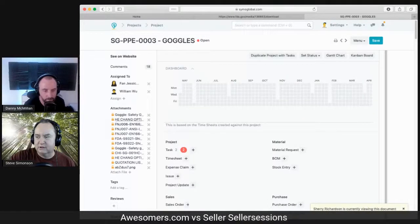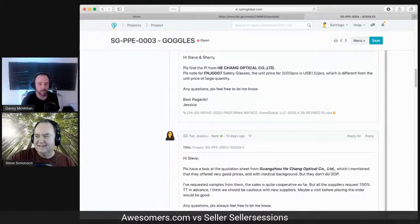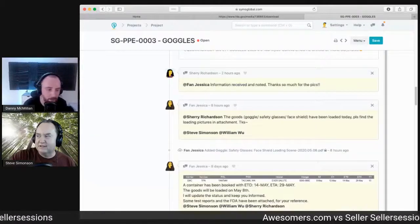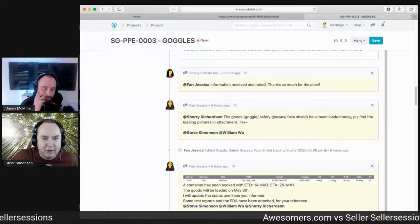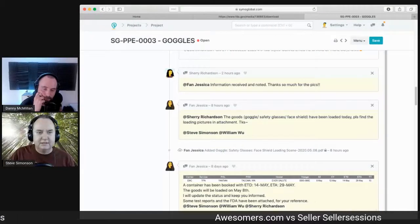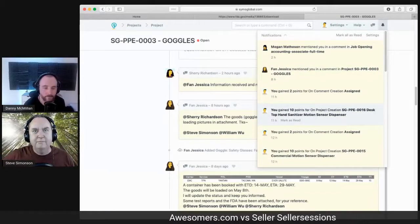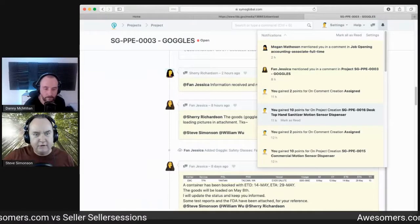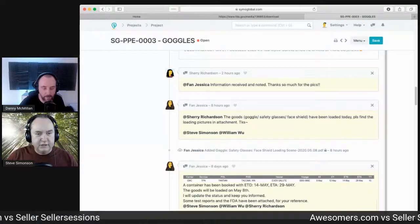One of the most important things — and this is something I love — we can email from inside the system. If everyone's on that system, you can collate all the information. We avoid email where we can; this is not an email, it's an internal comment. They put @Jessica, @Sherry, @Steve, and those pop up in the system to say you were mentioned in this project. My point is: don't feel overwhelmed. Just start with one and work your way through.